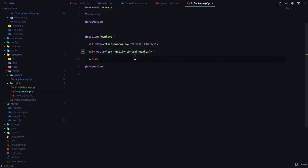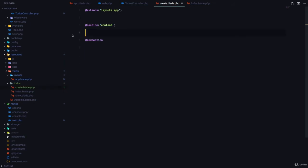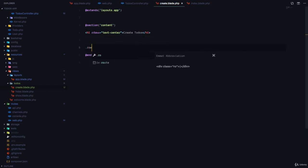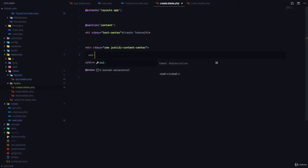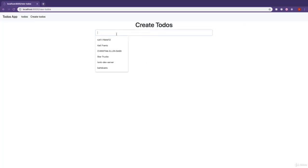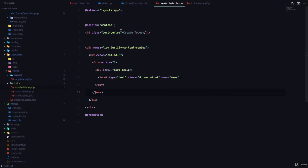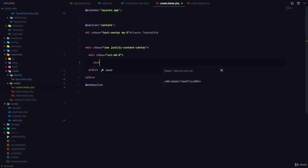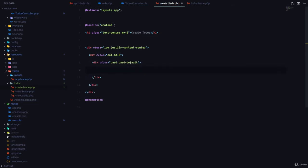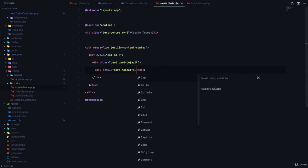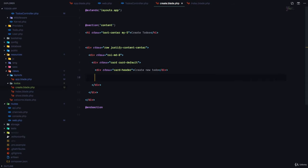We have an h1 and then a div with justify-content-center. So let's use the same format. I'm going to have an h1 with text-center that says create todos. And then a div row with justify-content-center and a col-md-8. I'll paste the form right there. We probably want to give this a margin-y of 5 and put our form in a card — card-default with a card-header saying create new to-do and a card-body containing our form.